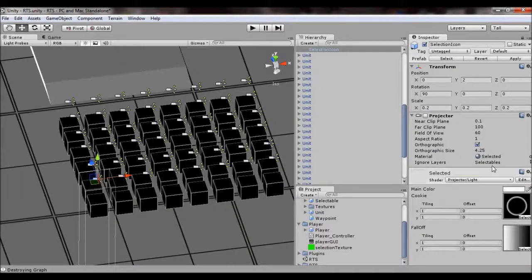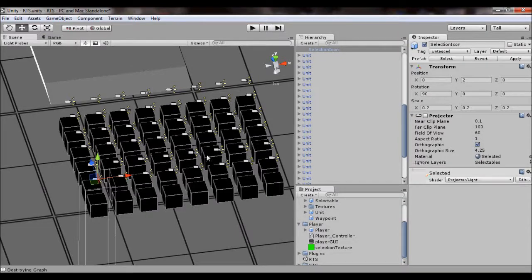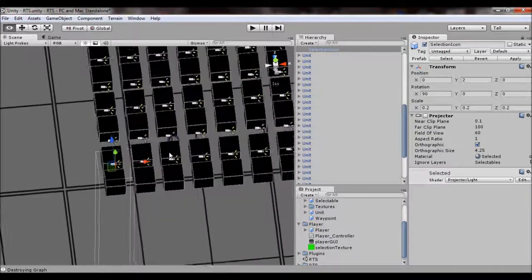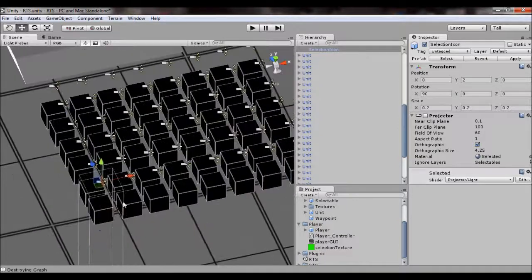Also make sure to set the ignore layer to the unit so you don't get the selection texture repeated onto the unit.